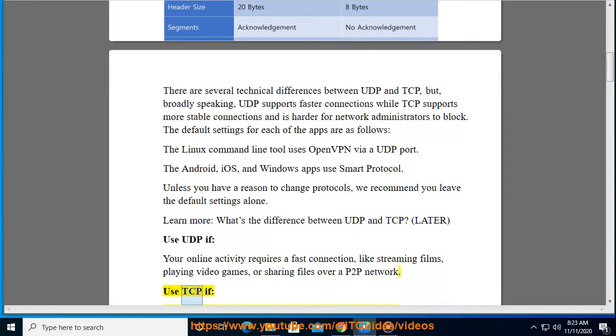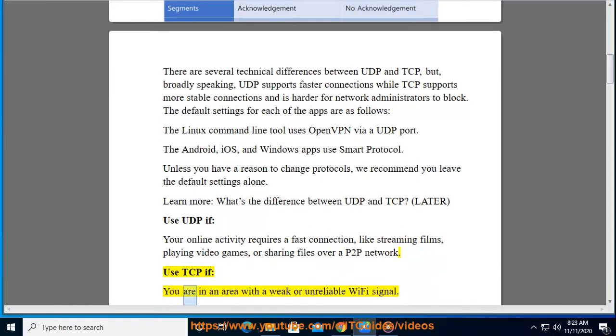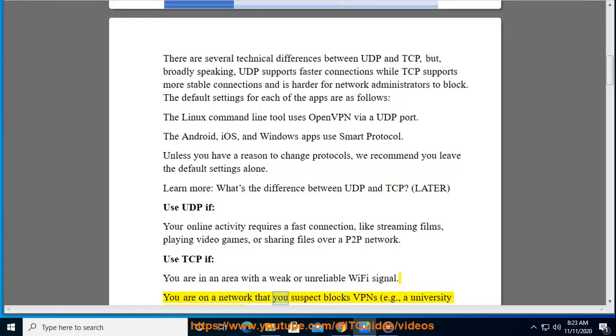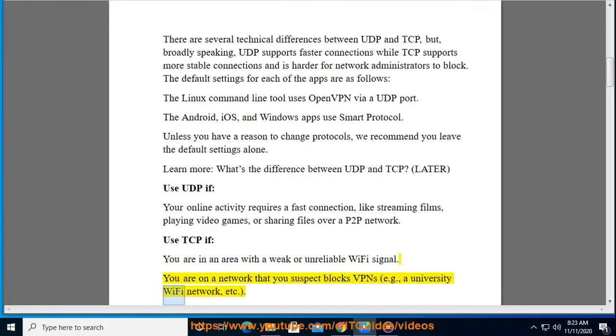Use TCP if you are in an area with a weak or unreliable Wi-Fi signal, or if you are on a network that you suspect blocks VPNs, such as a university Wi-Fi network.